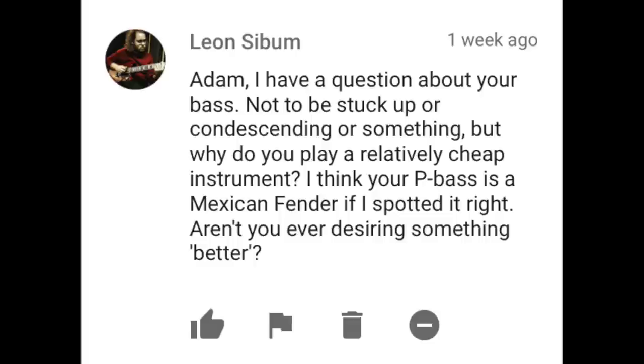Leon Sebum writes: Adam, I have a question about your bass. Why do you play a relatively cheap instrument? I think your P bass is a Mexican Fender — aren't you ever desiring something better? Well, honestly, it was a bass that I connected with. When I picked it up for the first time at 30th Street Guitars in Manhattan — when it was actually on 30th Street, it's on 27th Street now — I felt a real connection to it. The upper register just sang out in a way I really enjoyed. I'm not really a person who wants to change what they have just because of a couple of flaws. I like to understand those flaws and really understand a particular instrument for what it is. Would a more expensive P bass be technically better? Perhaps. But I know my bass really well, and I'm going to stick with it.